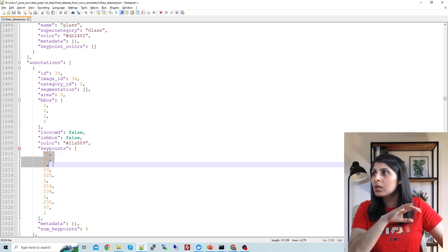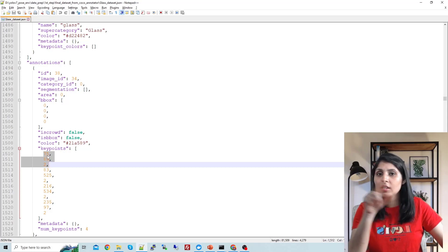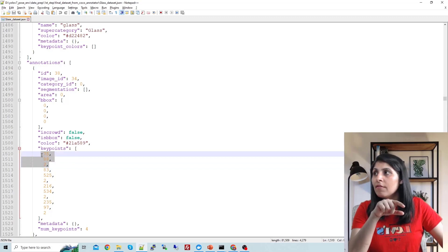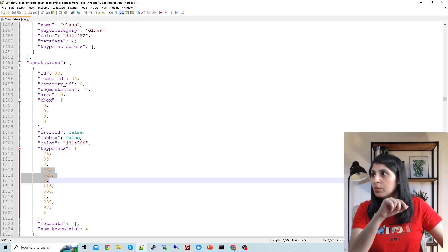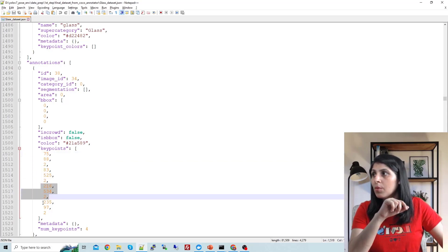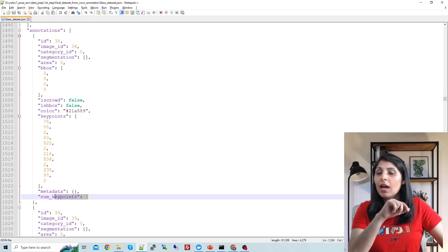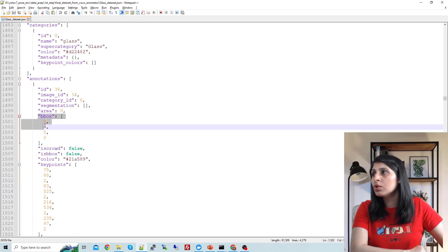Inside 'keypoints' you can see we have four keypoints, with three values per keypoint — the x coordinate, y coordinate, and visibility. Visibility is set to two. So three values represent one keypoint: this is the first keypoint, this is the second, third, and fourth. You can see four keypoints on one image.